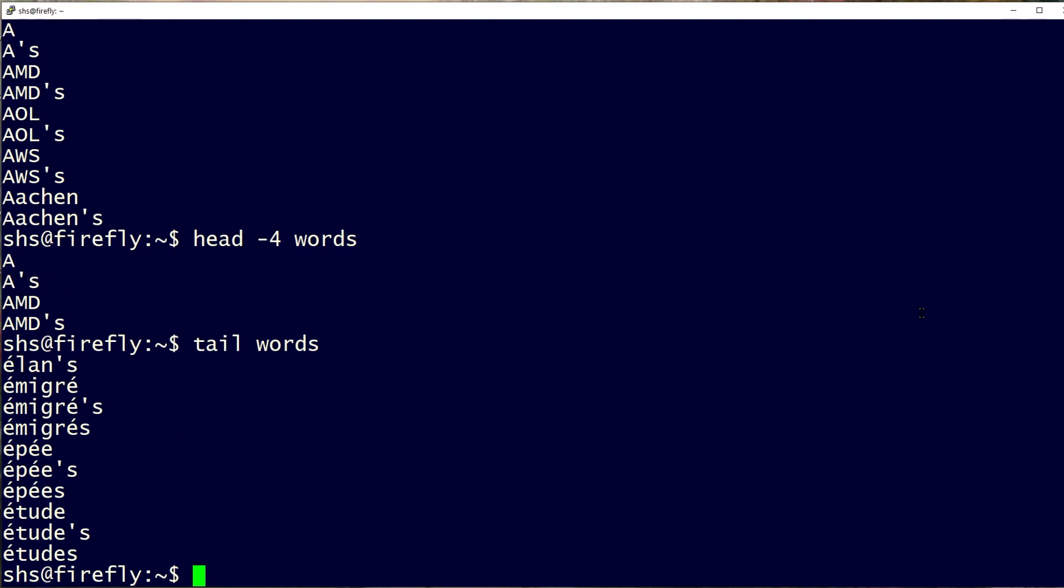You could also pipe the output of commands to head or tail. For example, to see the most recently updated files in your home directory, you could use a command like this.